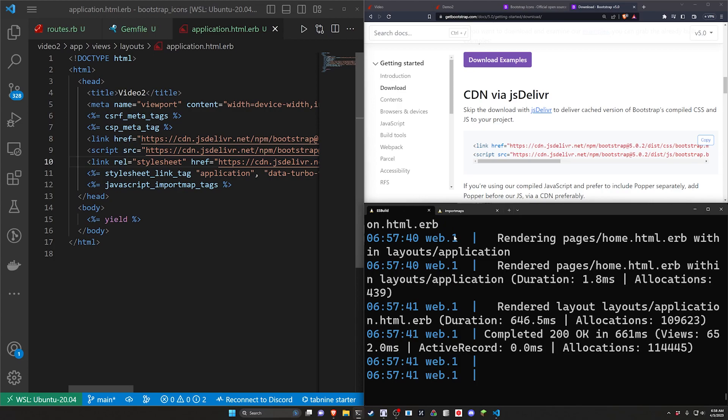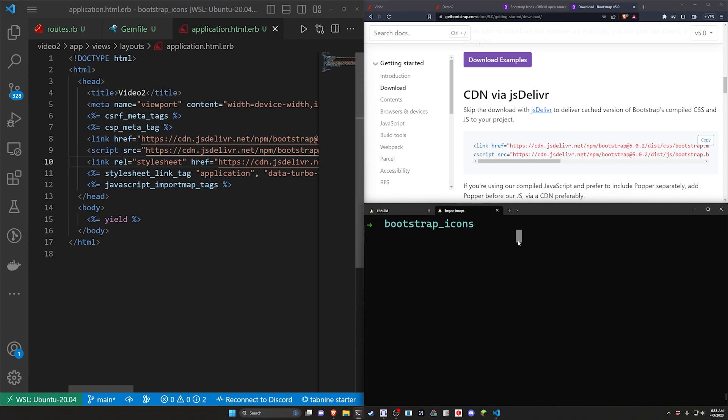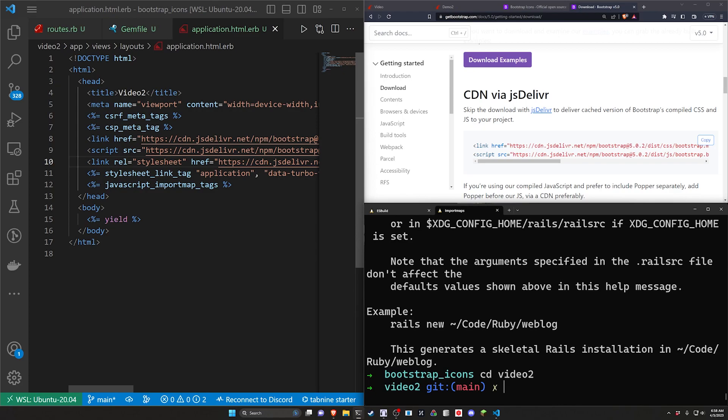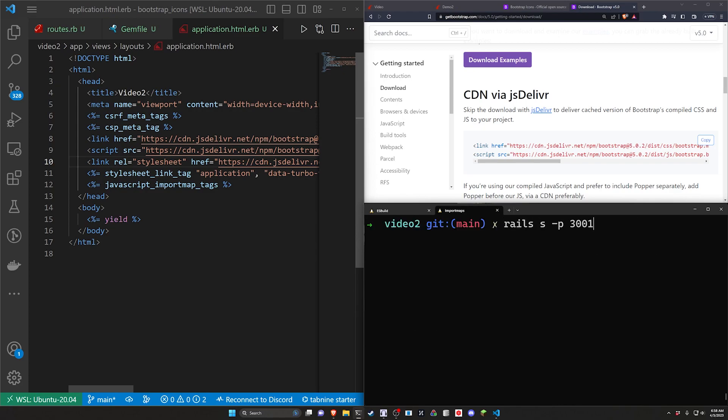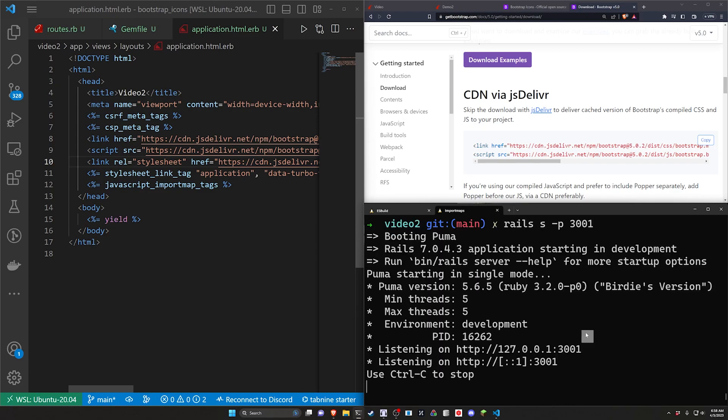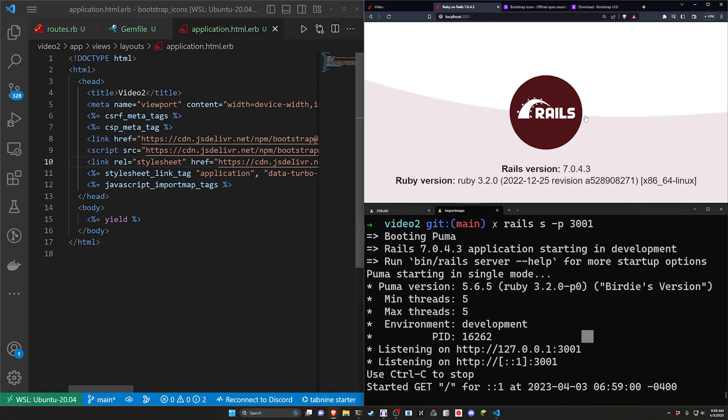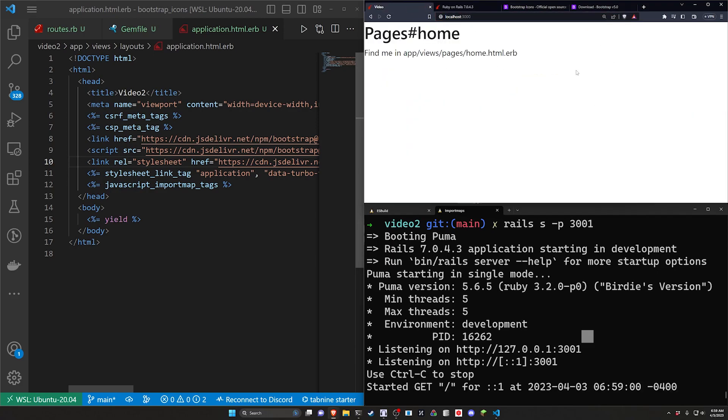So this server is running on localhost port 3000. We'll come over to the other one and do a rails s and say this should run on port 3001. Let's come over here and make sure that's working. Now we have both Rails apps running.